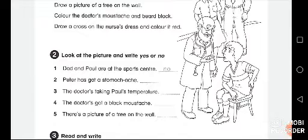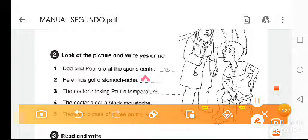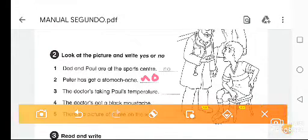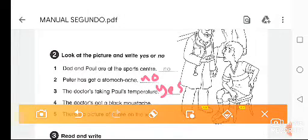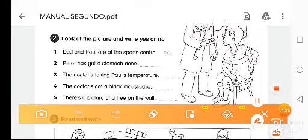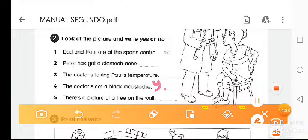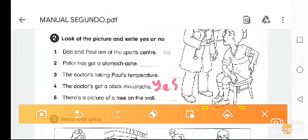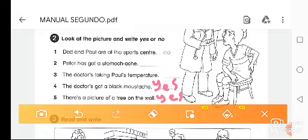Let's check: Peter has a stomachache — no, the text says something else hurts, so the answer is no. The doctor is taking his temperature — according to the drawing, yes. The doctor has a black mustache — yes. There is a picture of a tree on the wall — yes, that's the one you drew.